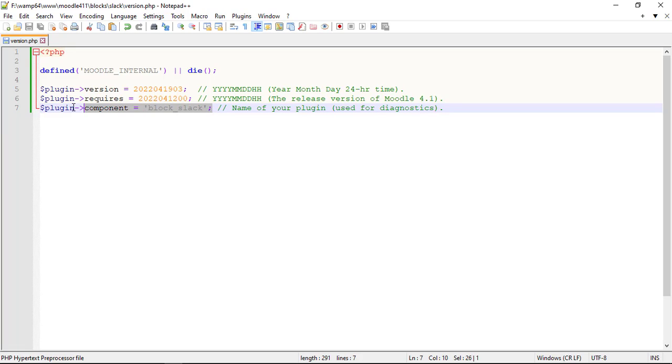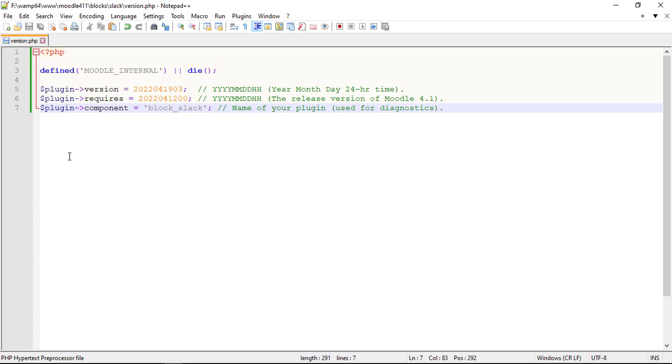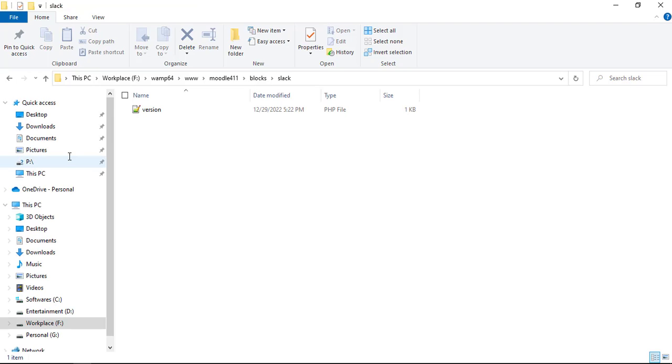The plugin component is the Frankenstyle component name in the form of plugin type. It is used during the installation and upgrade process for diagnostics and validation purpose, to make sure the component is a block, or a module, or a course, or a local component.